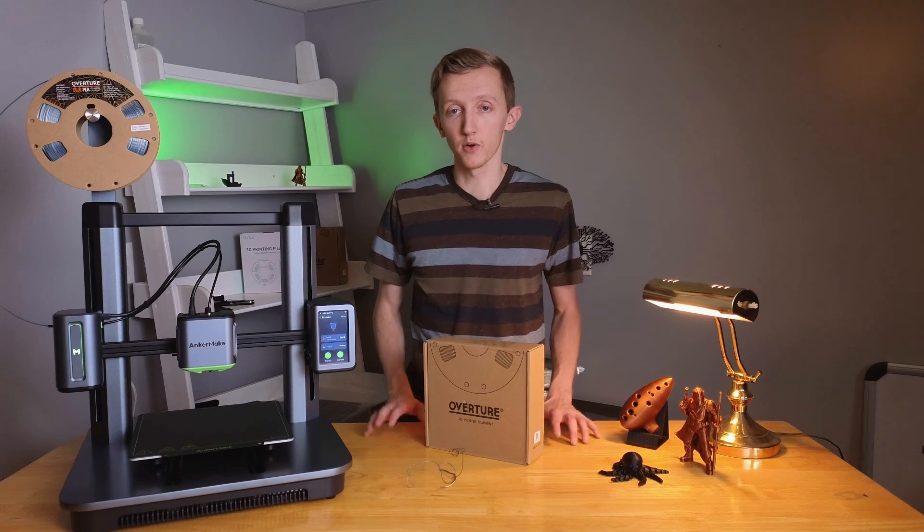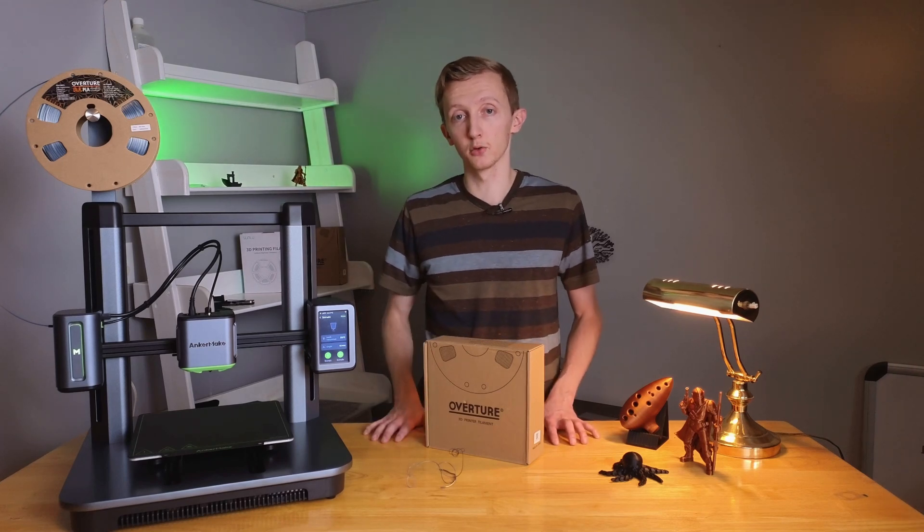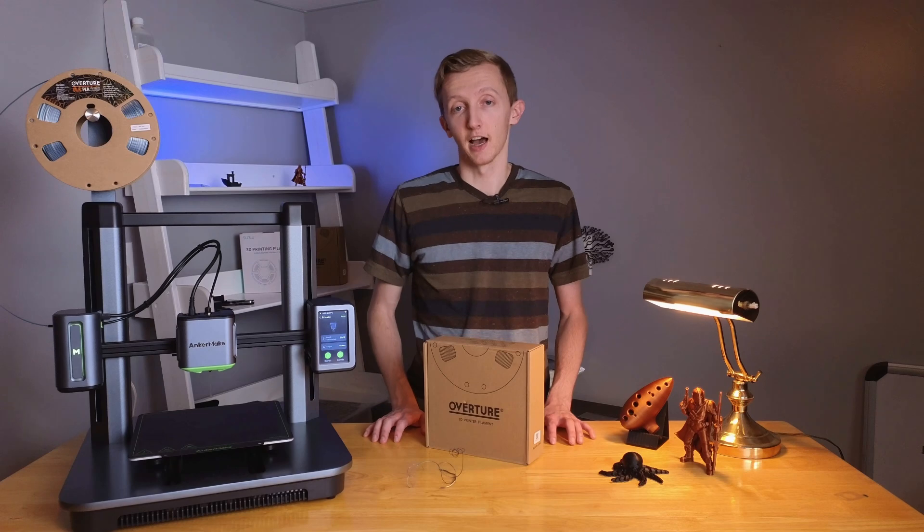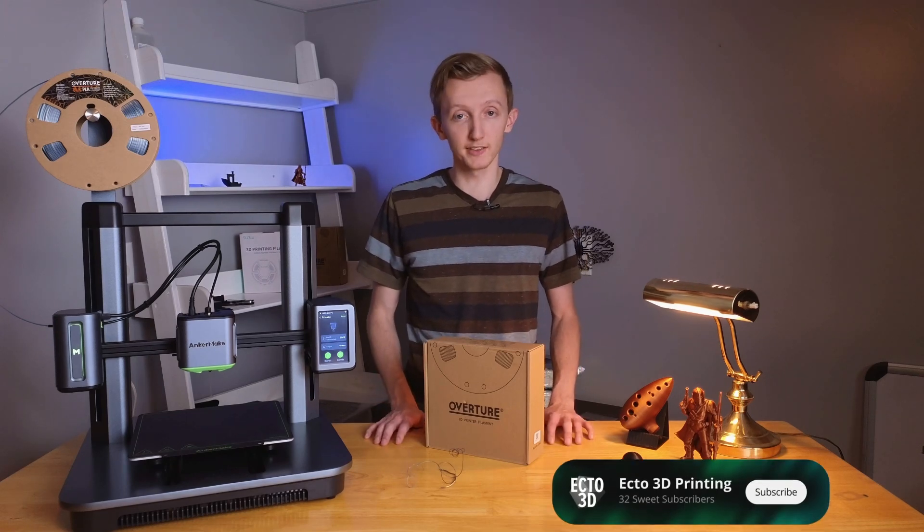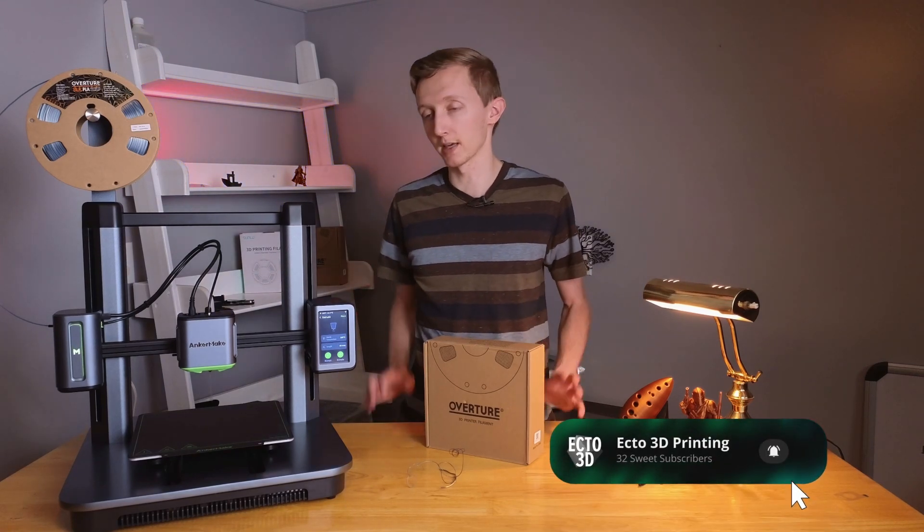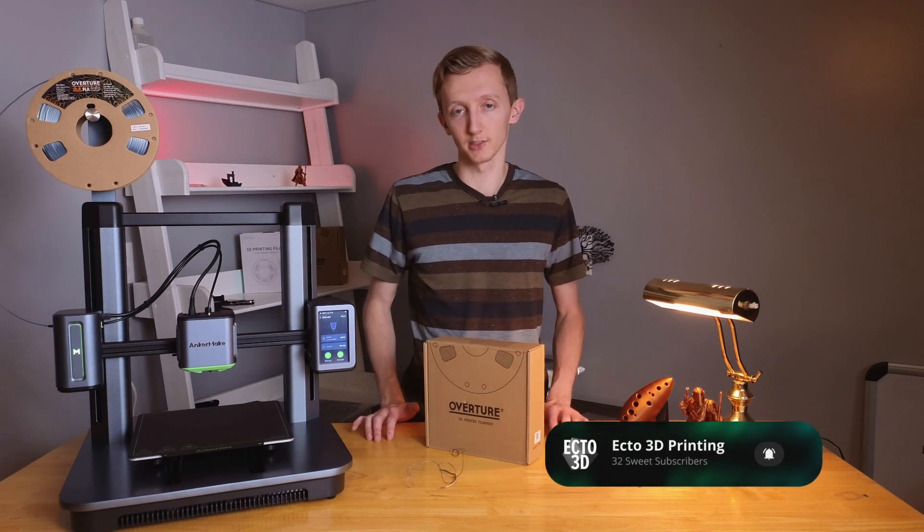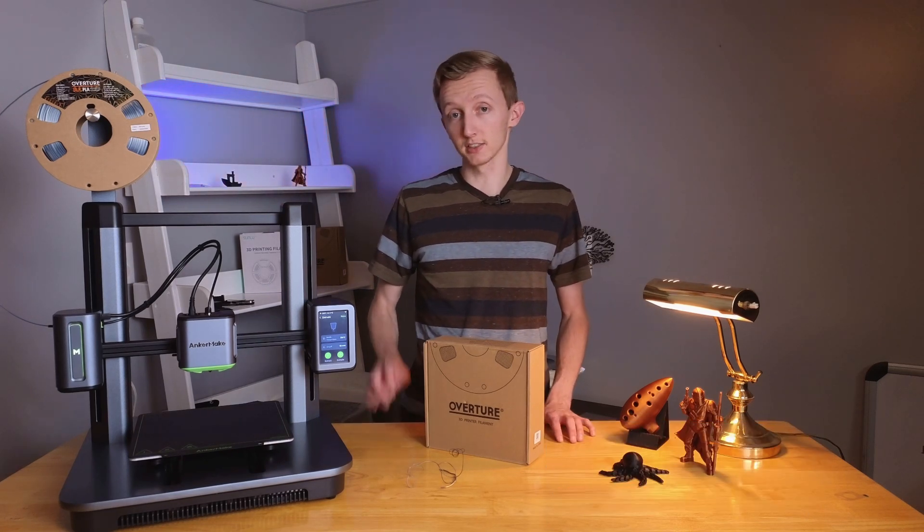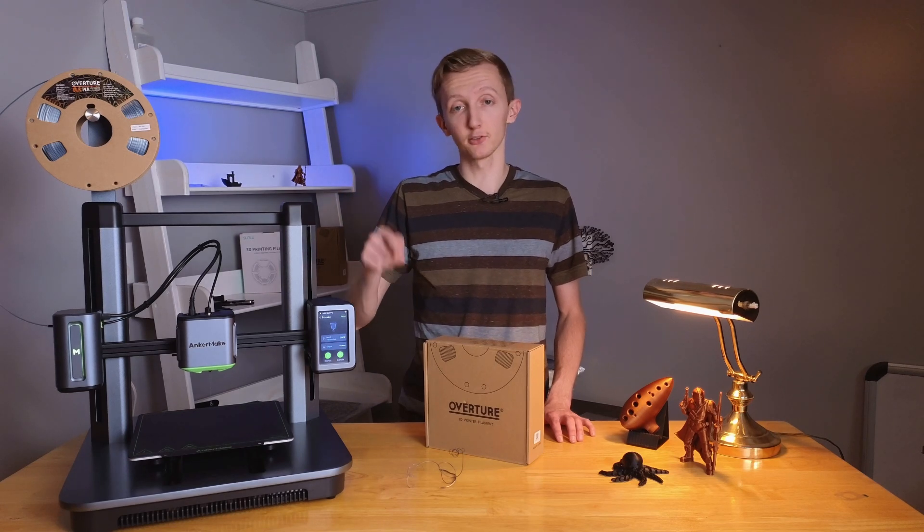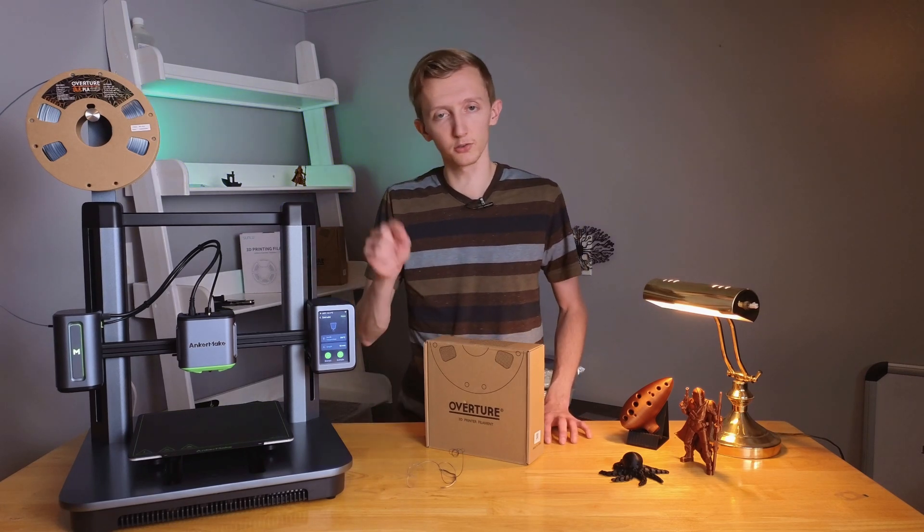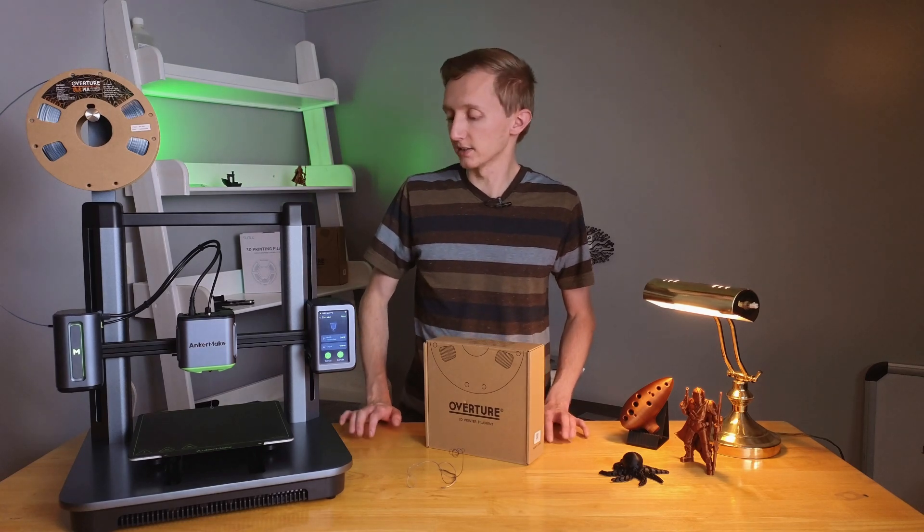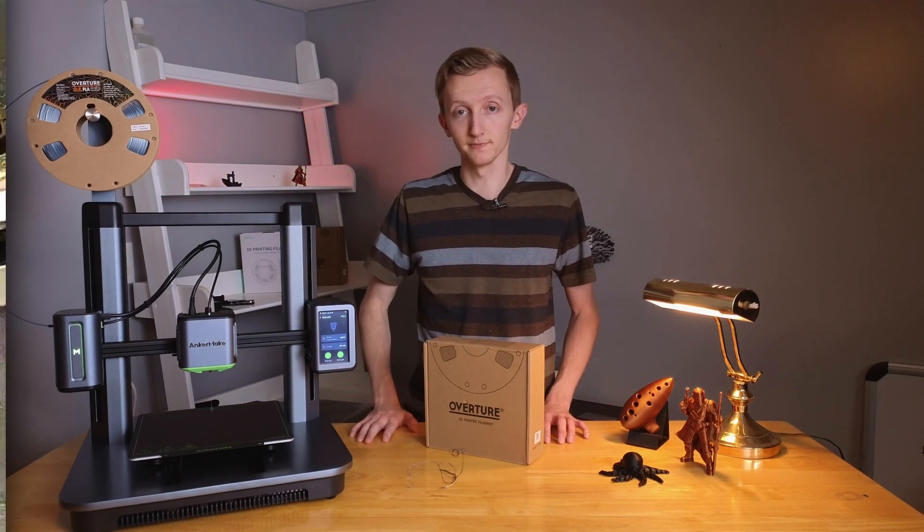All right, there we have it, how to unload and load filament into the AnkerMake M5. I hope this video was helpful to you. If it was, make sure to hit that subscribe button because I will be making more helpful videos like this one. If you have any questions, go ahead and leave them in the comments below, or any ideas or suggestions for future videos, also leave them down there. Until the next video, catch you later.